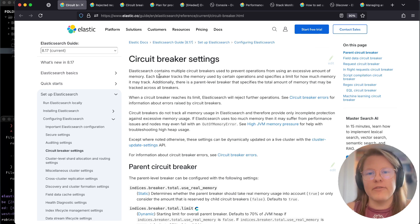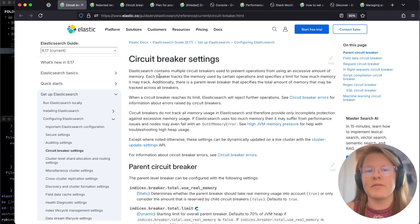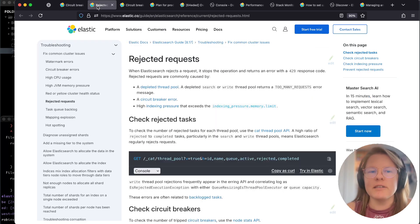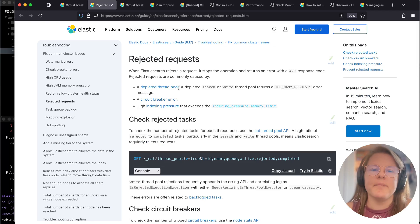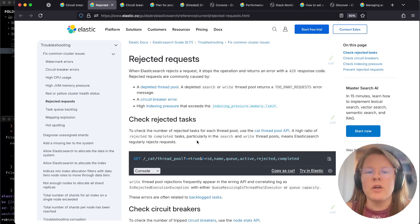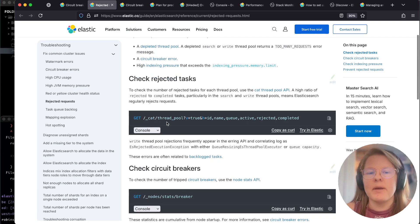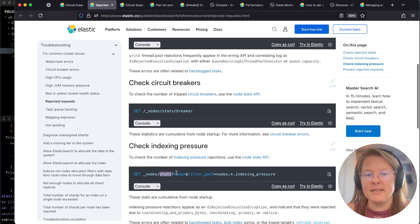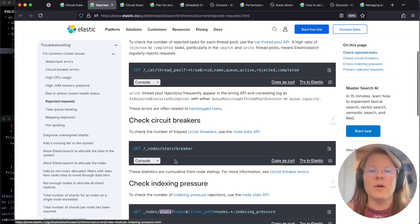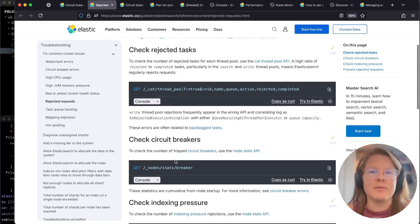Instead of sacrificing the entire service, it just sacrifices whatever process that is attempting. This frequently comes up either in searching and/or ingesting related to rejected requests. This can come up under thread pool, particularly circuit breakers and/or indexing pressure. When you encounter one of these three, potentially you can encounter all three.